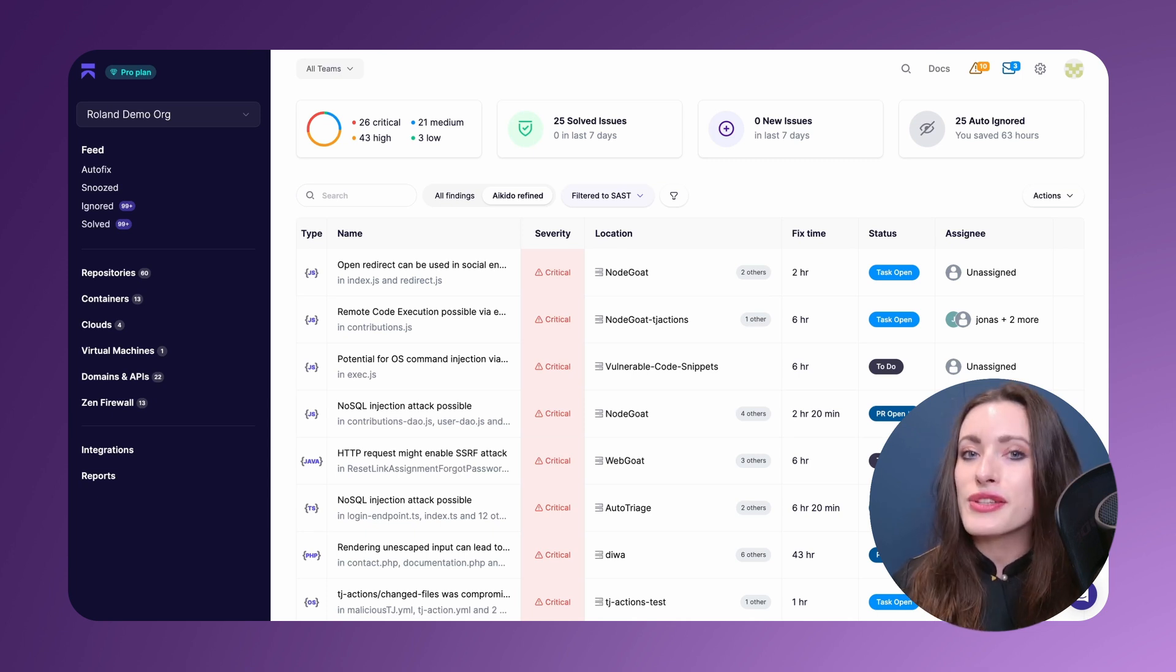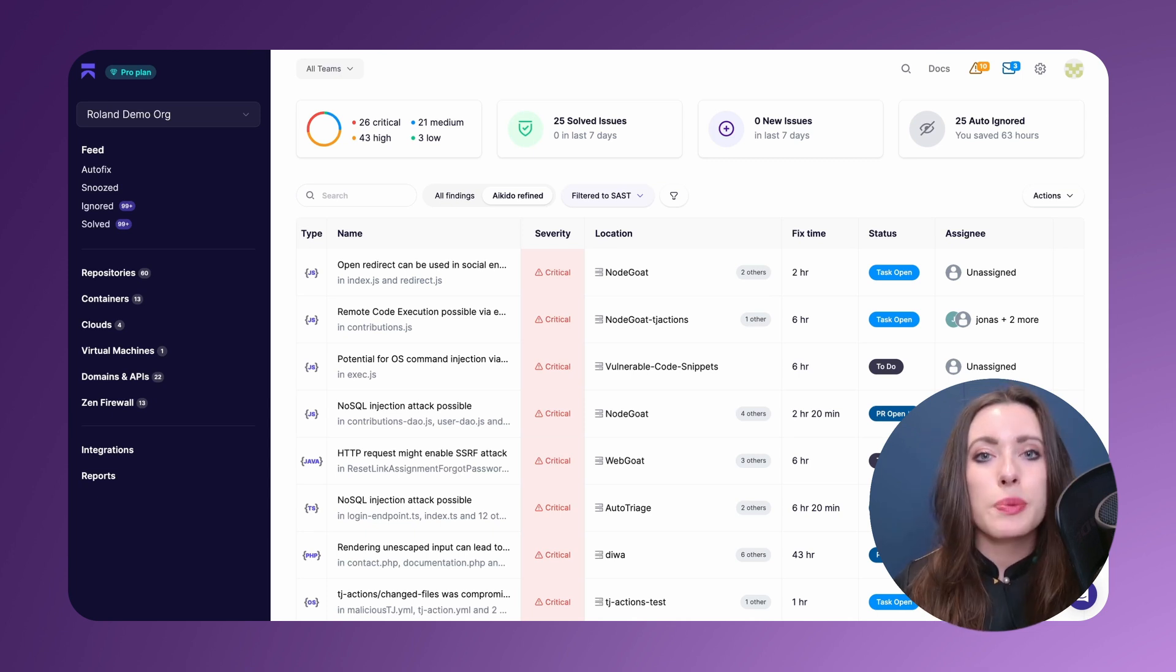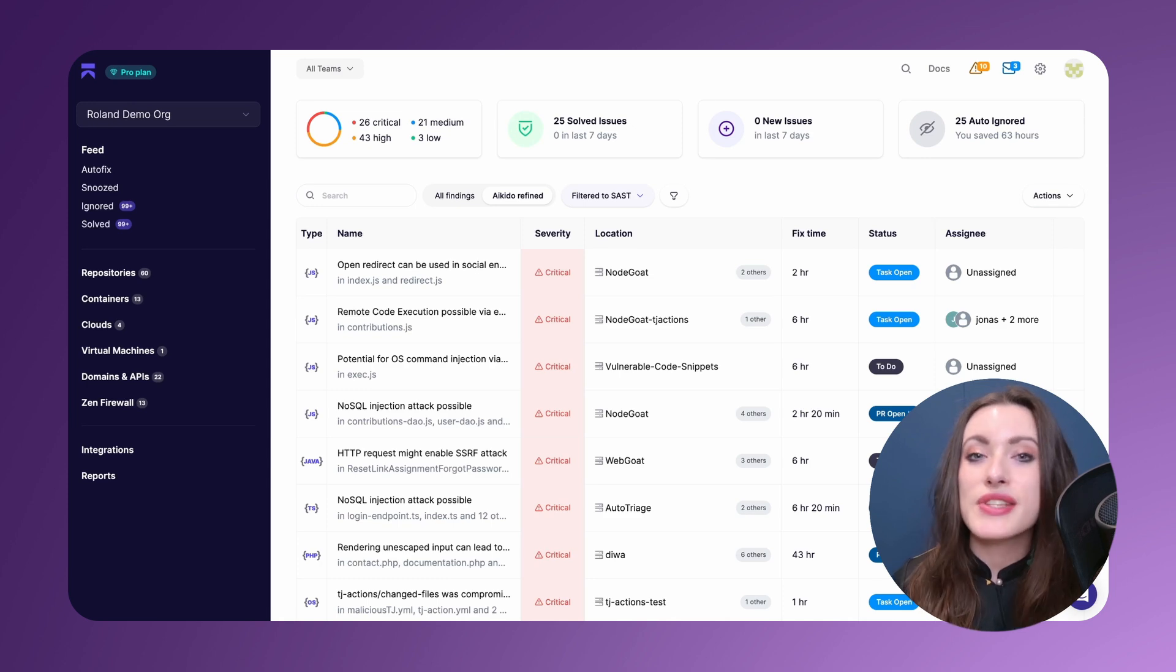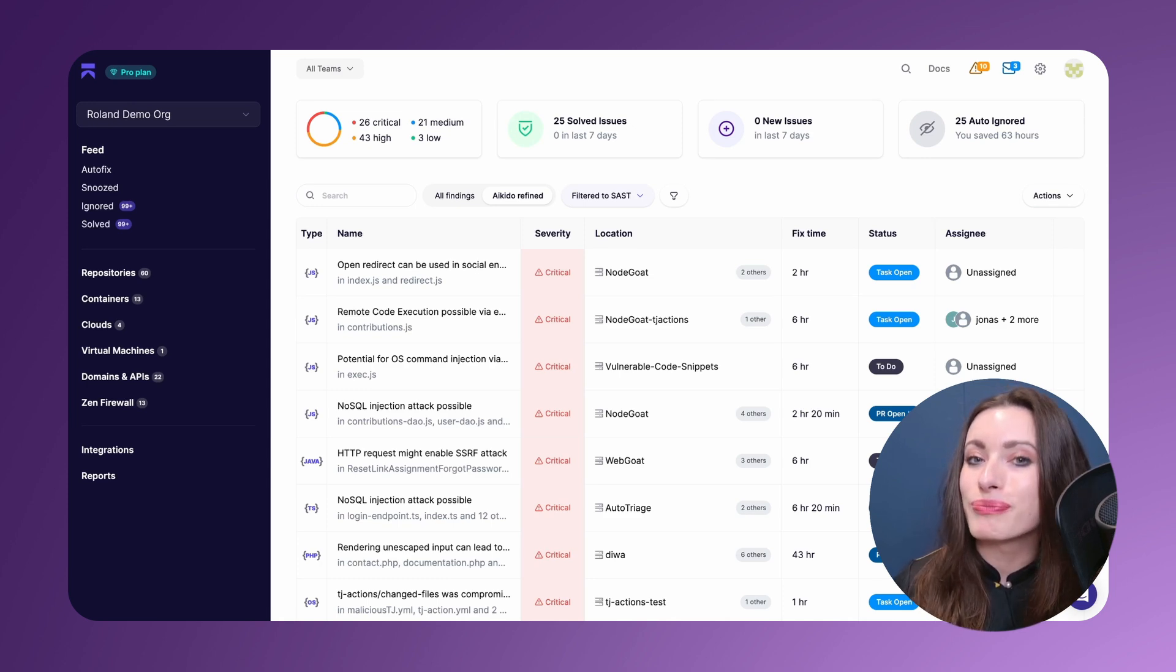In other words, we've implemented LLM-based auto-triage to provide even more accuracy when it comes to how we rank things inside the platform.